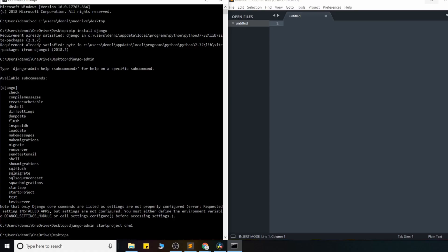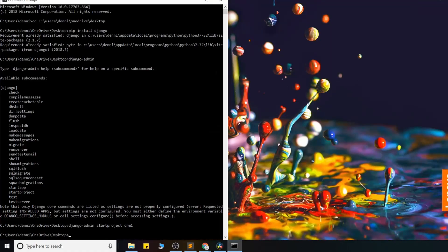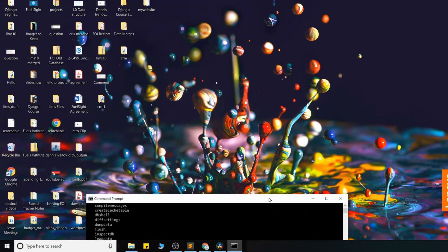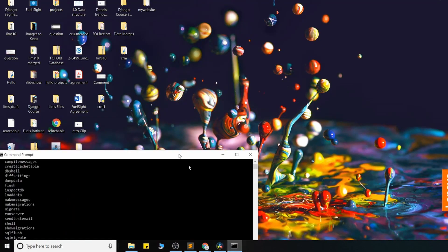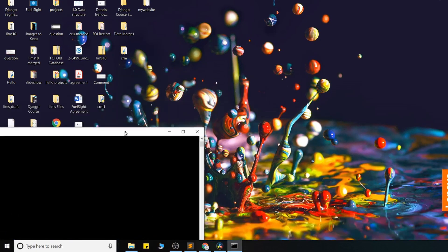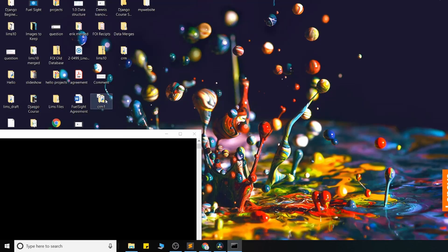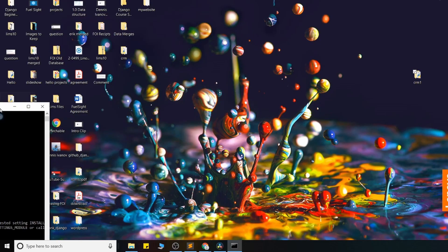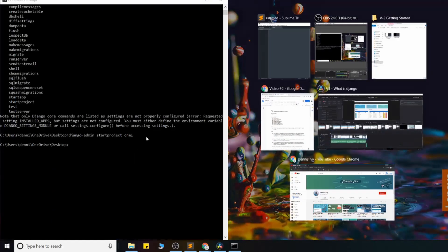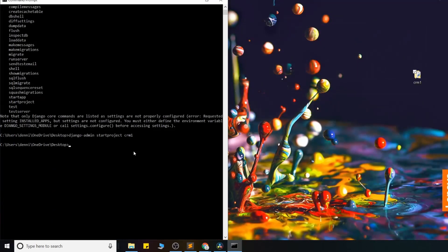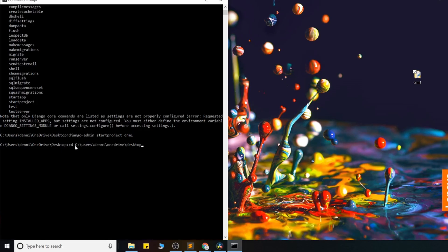And what this just did is in my directory, so on my desktop, it just created the boilerplate files for me. So here's CRM1. And I'll just drag that out there. And I'll go ahead and tap into that directory. So let's go ahead and change this to CRM1.